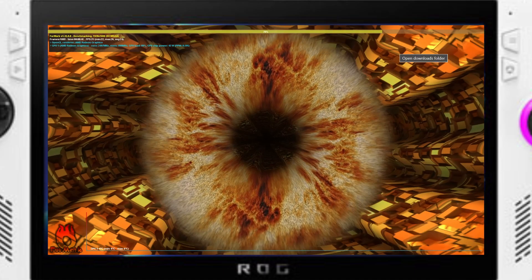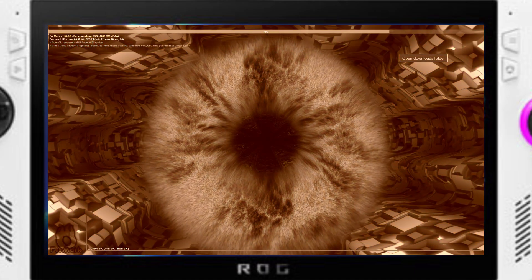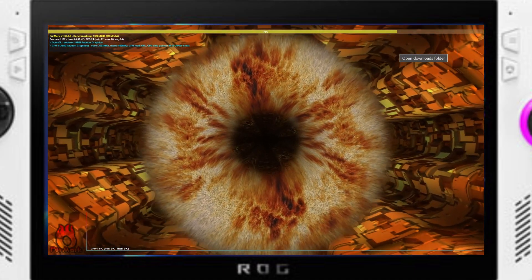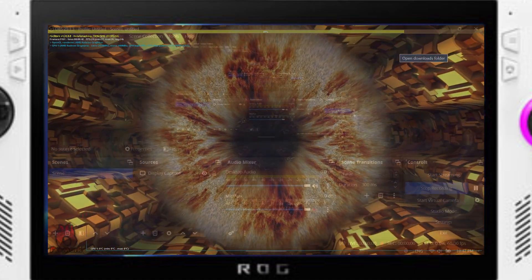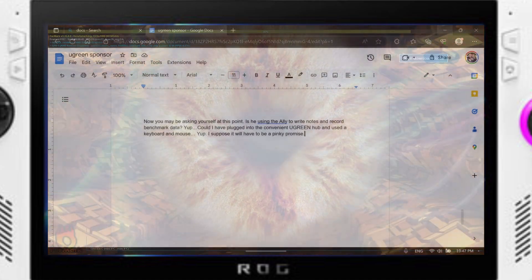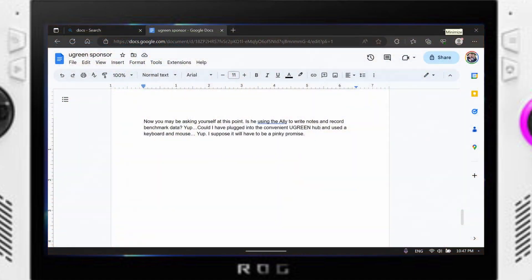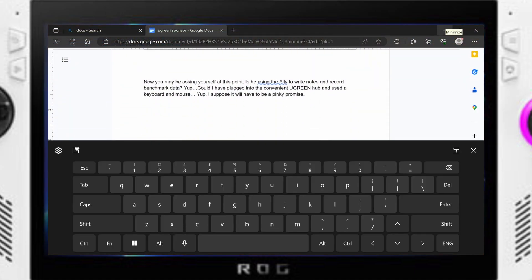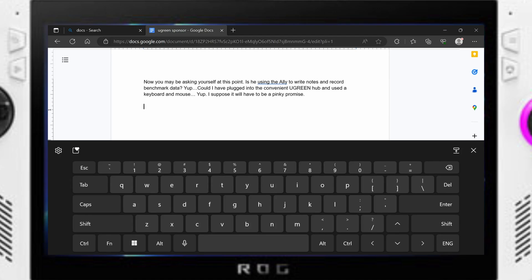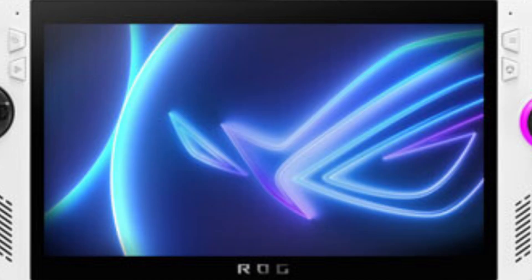Now you may be asking yourself at this point, is he using the ally to write notes and record benchmark data? Yup. Could I have plugged into the convenient Ugreen hub and use the keyboard and mouse? Yup. Oh well. You may ask why? I say why not.